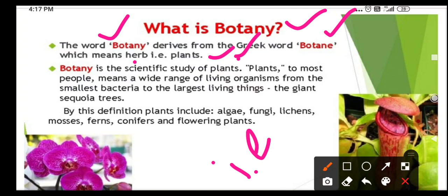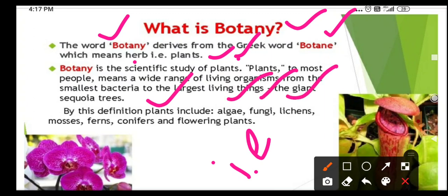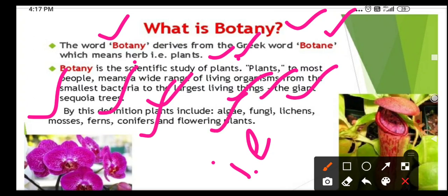Plants include, to most peoples, a wide range of living organisms — from the smallest bacteria to the largest living thing, the giant sequoia tree. By this definition, plants include algae, fungi, lichens, mosses, ferns, conifers and flowering plants.